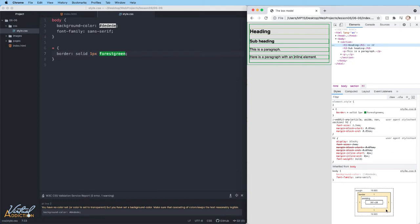Then we see the border. The border that we defined is one pixel, so it's showing as one all the way around the box. And then we have the margin.